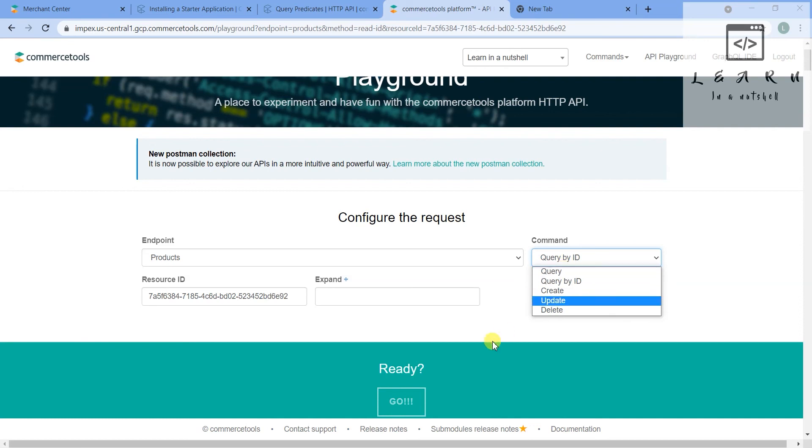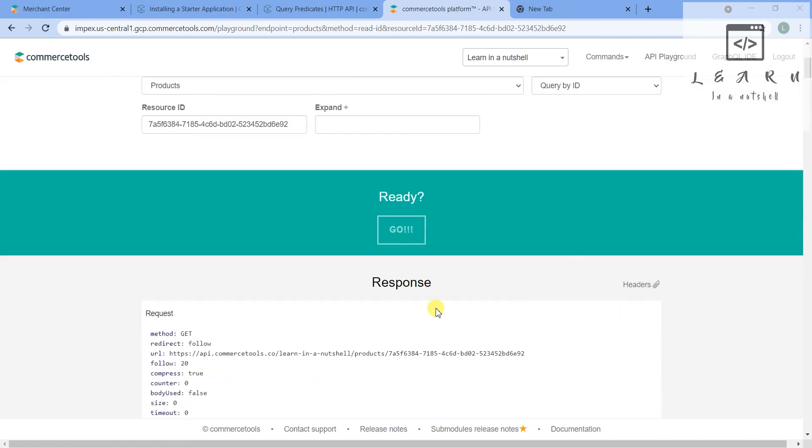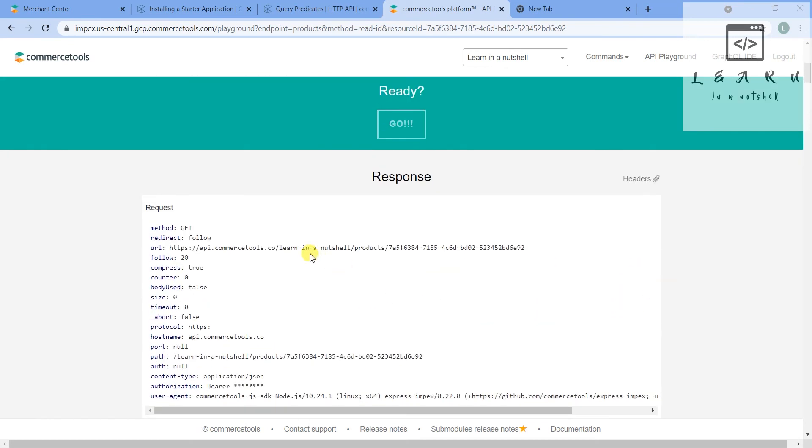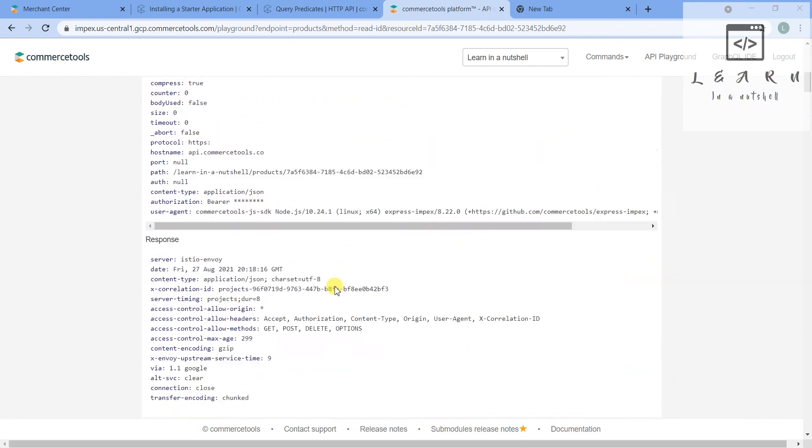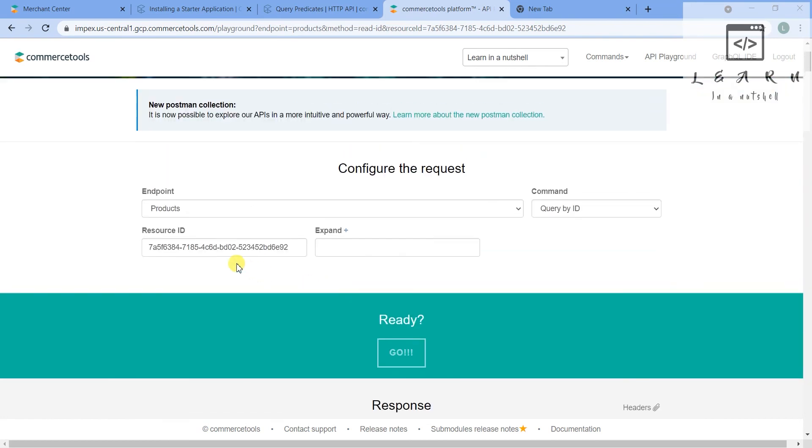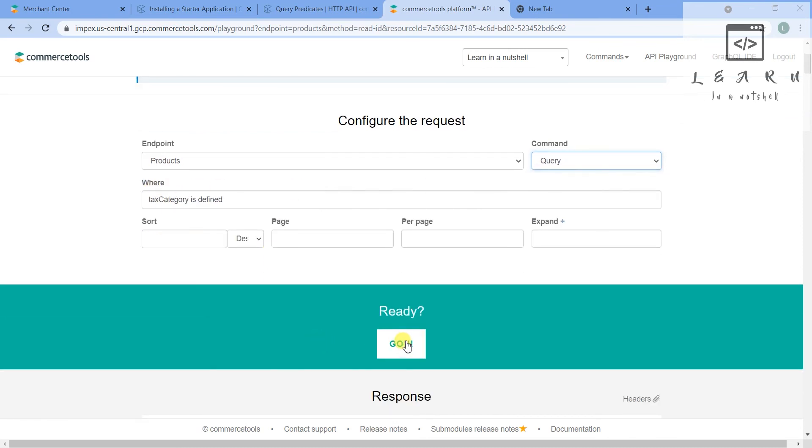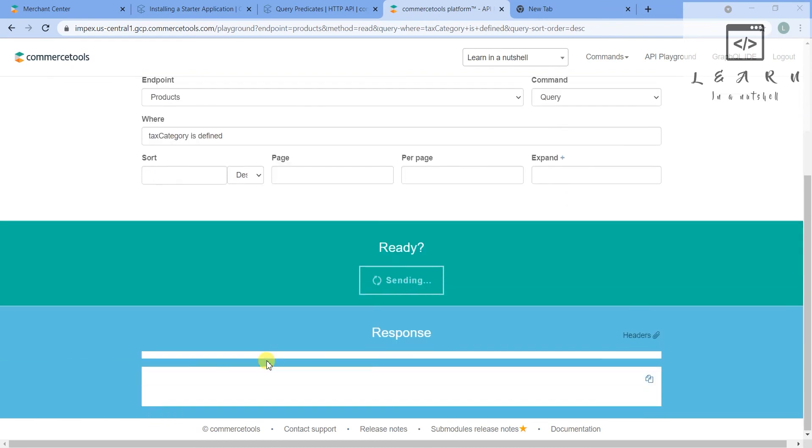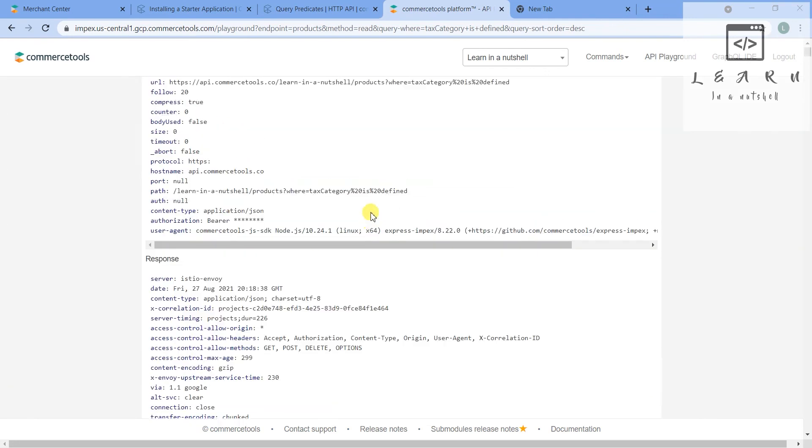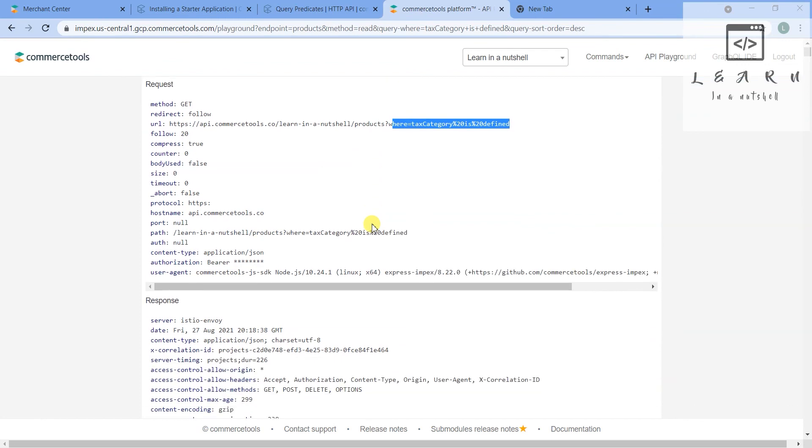One more thing is you can check everything - all the requests, how it is going here. If I give query and this tax is defined and click on go, I'll show you the header - how everything goes as a GET request. So this gets appended in the URL. So if you see, it's URL encoded and tax category is defined is passed.